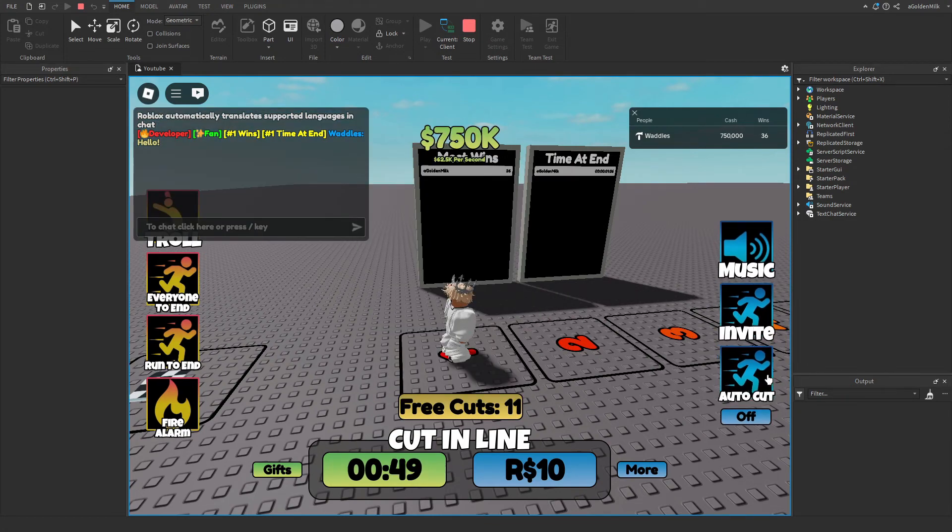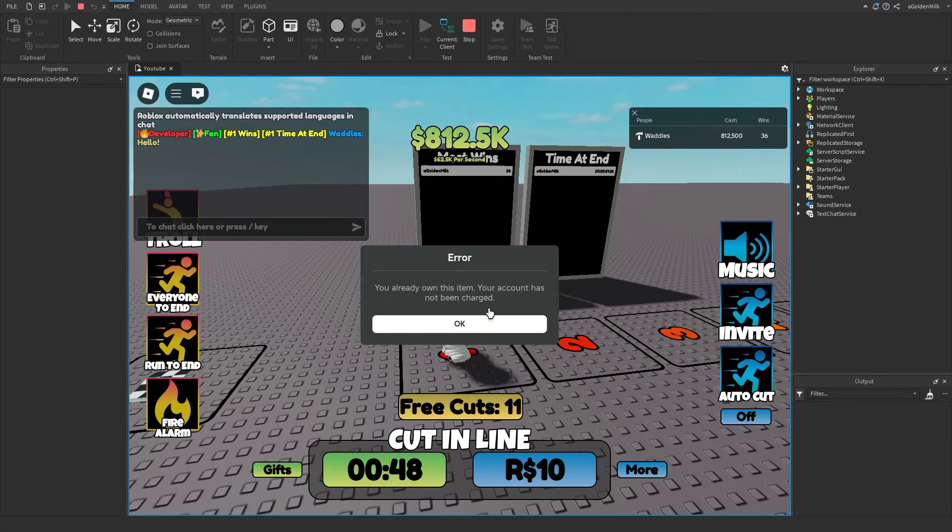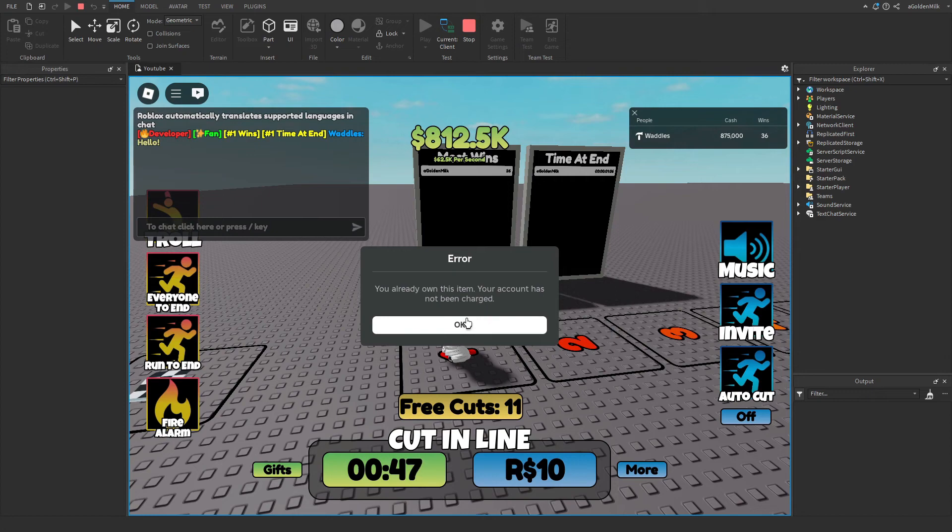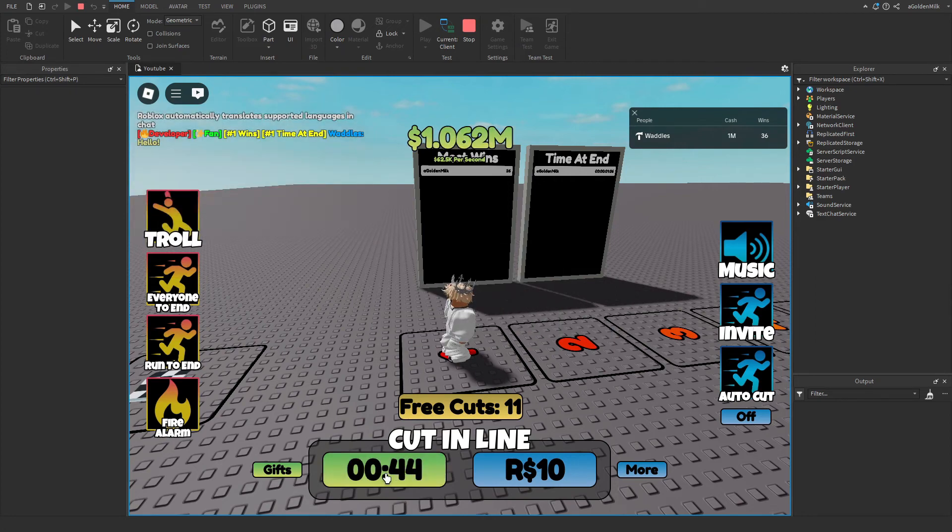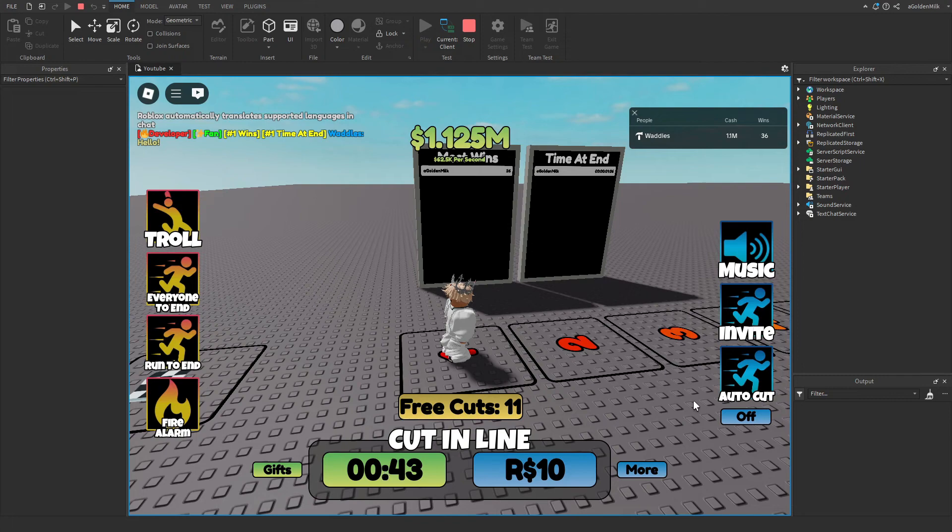Autocut, which is brand new. It's a game pass. So basically it would automatically press, this is basically what it does. But obviously you can't skip here. Then you've got off and on, which is a toggle just like that.